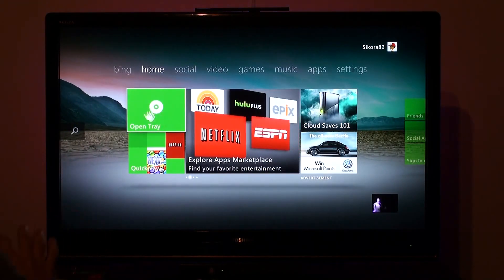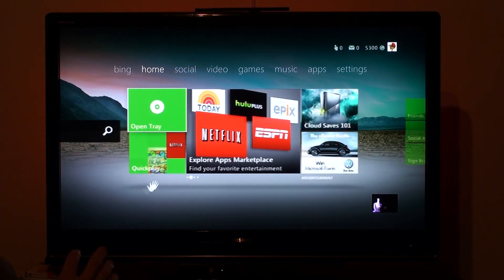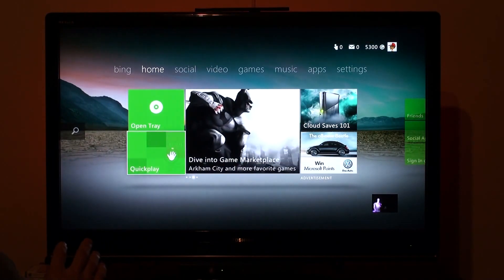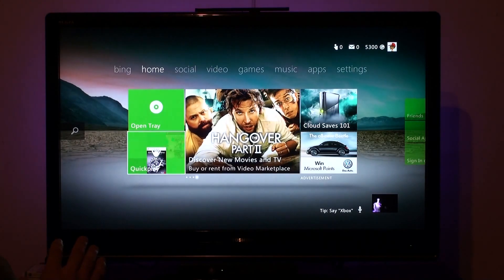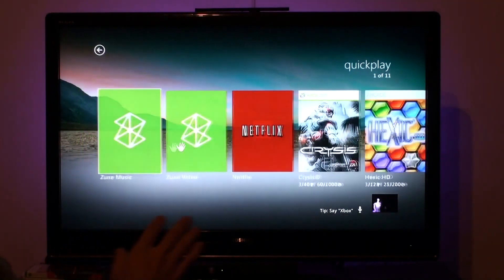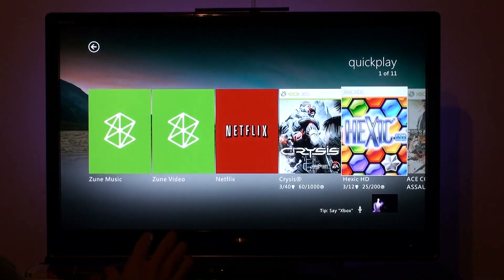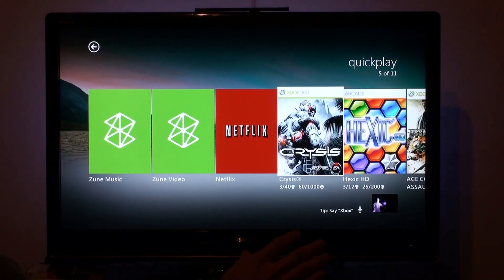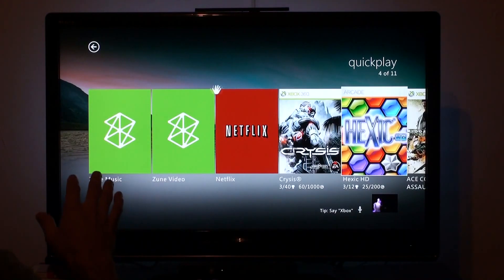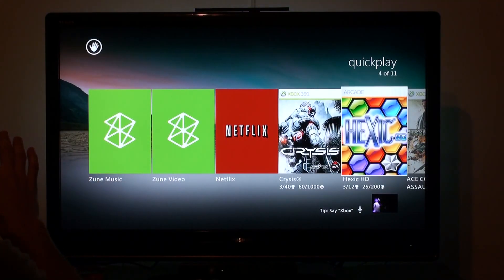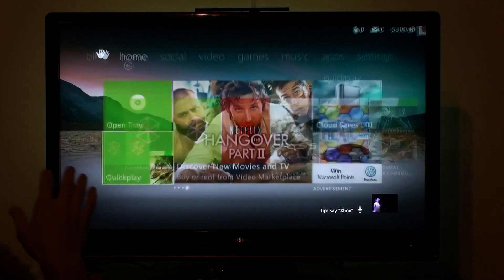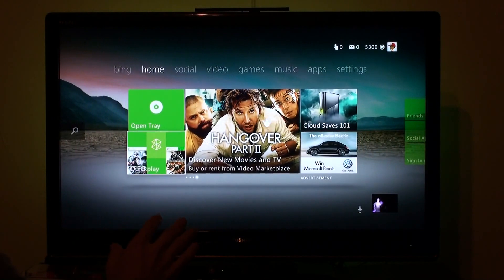You can open your tray just with your hand. You can do quick play, which is basically kind of like a shortcut to all your most recent stuff, or things that you opened — almost like your instant queue, recently watched. So there you go.